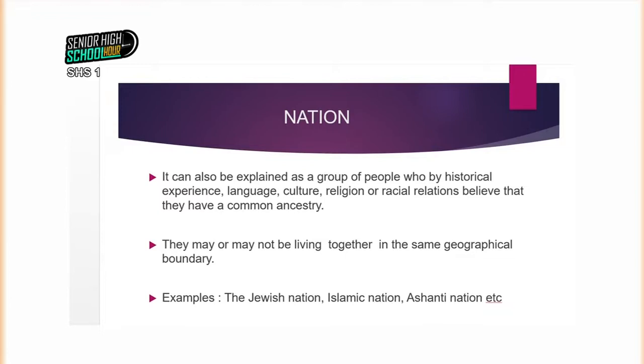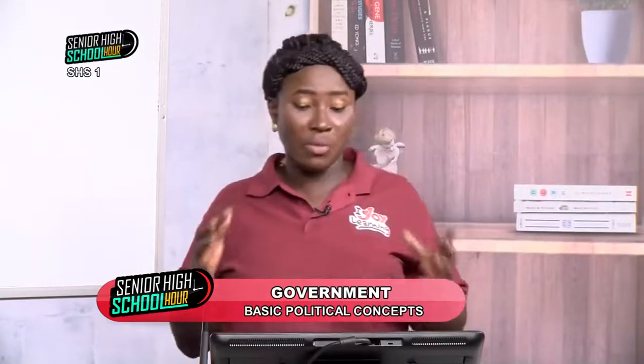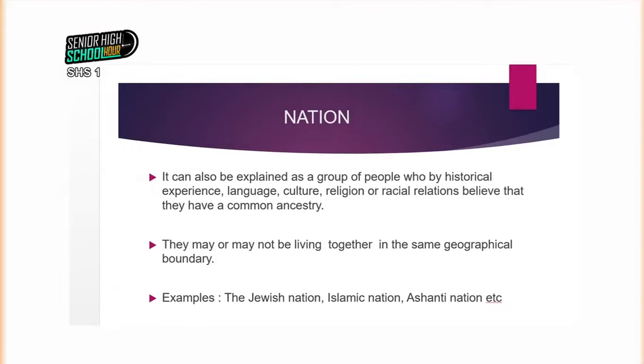We have examples like the Jewish nation — a group of religious people who are related through historical experiences as well as religious relations. They may be living all over the world, but they would say they all come from a common ancestry, which is Israel and Jacob. Then we'll talk about the Islamic nation — people who believe they are descendants of Muhammad and therefore have a common ancestry. They have a common language — Arabic — used in most of their dealings as a religious group, and they are believed to have a common culture even in their dressing, food, and religious practices.